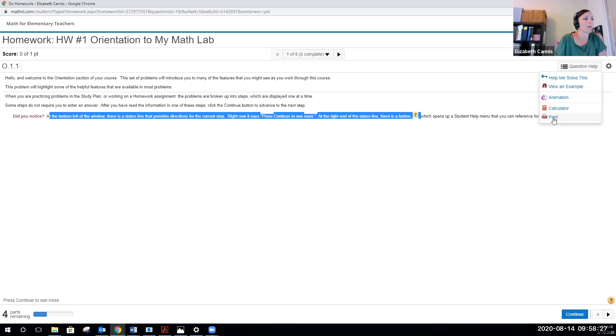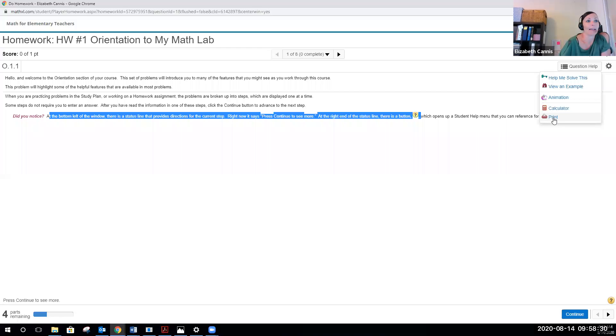You can also print out the homework assignments. If you happen to have spotty internet, you can print this out, work on it, and then come back and enter your answers. That's totally acceptable.